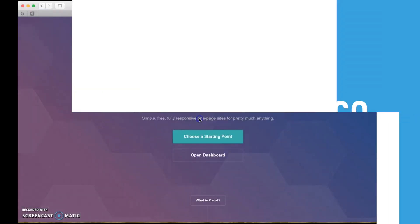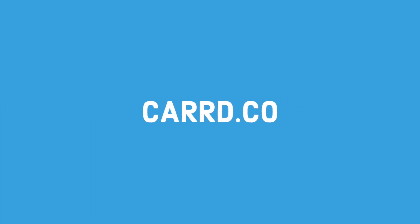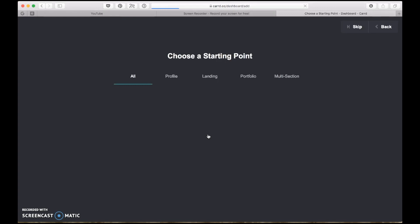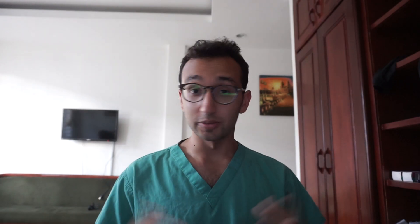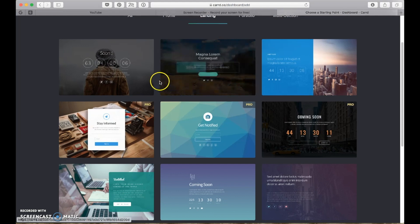The website builder we're using is called Carrd — C-A-R-R-D dot co — and it's a really cool simple one-page website generator, because all we need is a simple one-page landing page. Anytime I make something new these days, I use Carrd to generate the initial landing page, and then when I want to in the future, I'll design a proper website using Sketch and other apps I'll introduce in a later video.